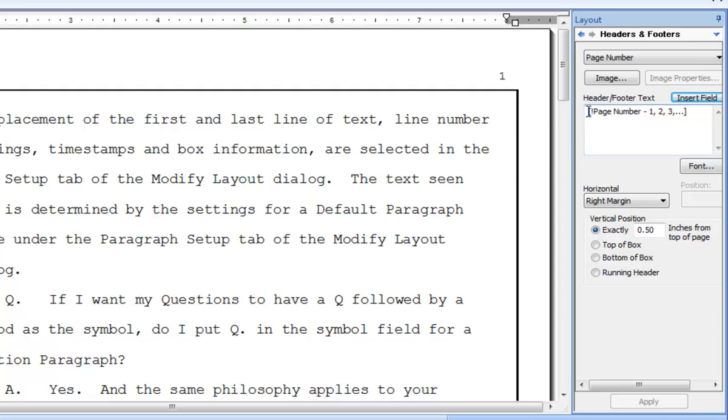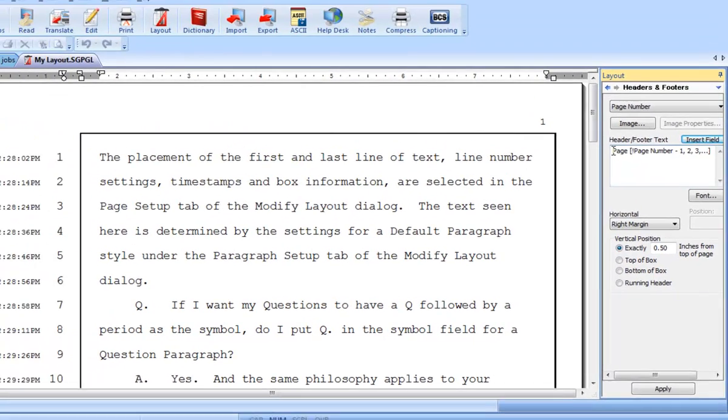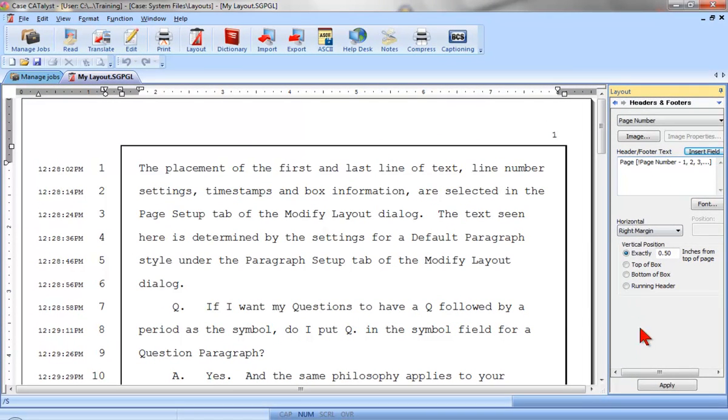For example, if I wanted the word Page followed by the page number on every page, I could click the Header, Footer, Text field, and then type the word Page before the Page Number field. When I click Apply, you can see that the word Page will appear before each page number.